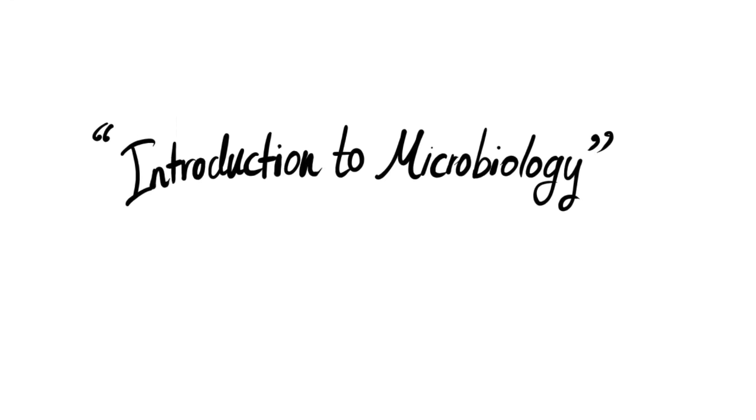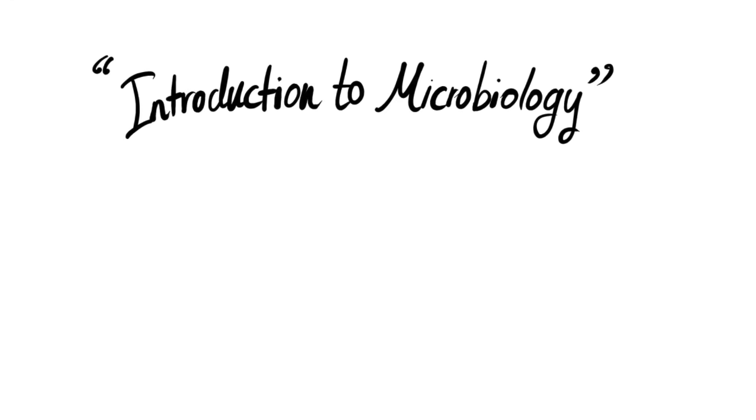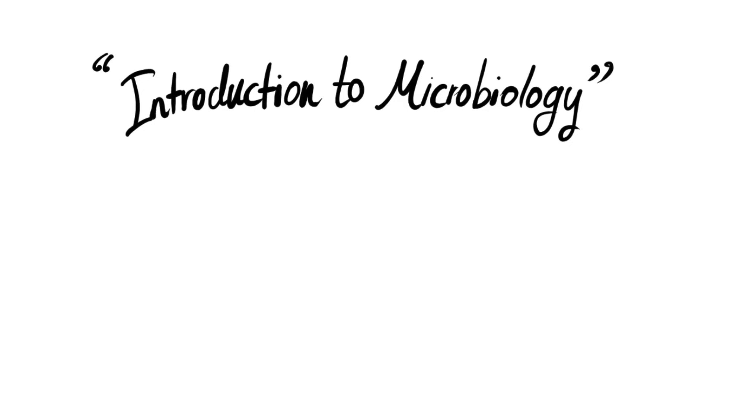Assalamu alaikum everyone. Welcome to another ATP video. In this video we'll talk about some basics in microbiology to get you introduced to this subject.